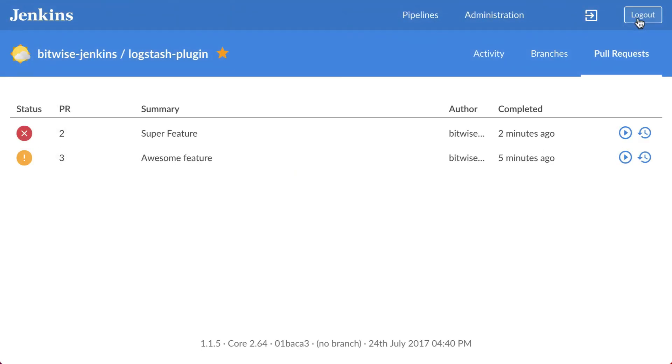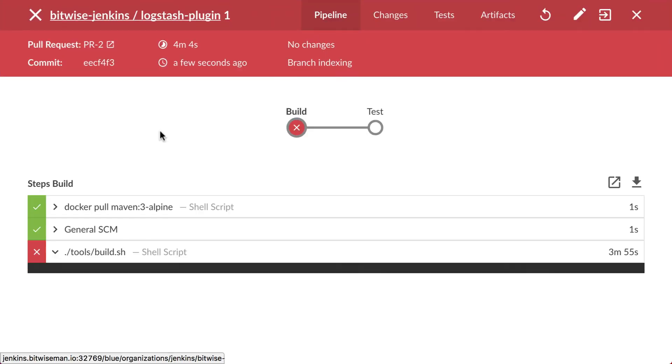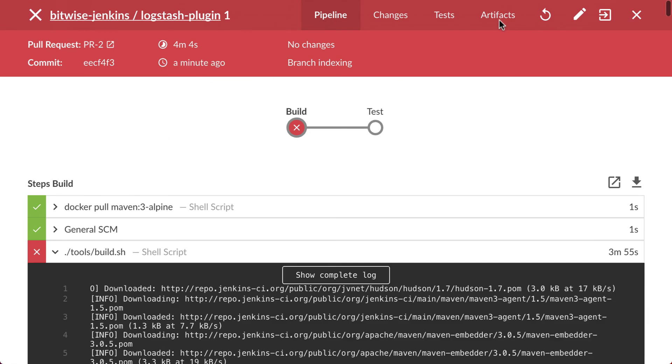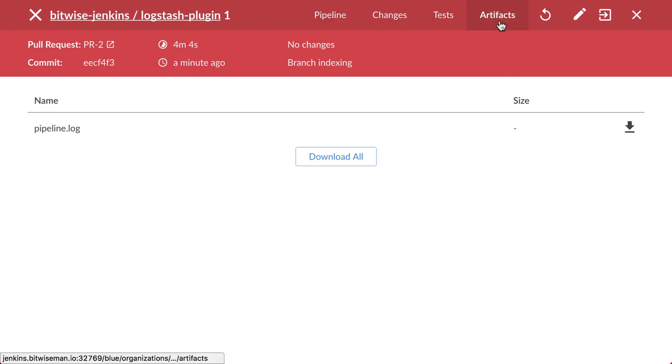Runs that fail during the build stage, such as pull request two, will not have test results and will also not have archived artifacts.